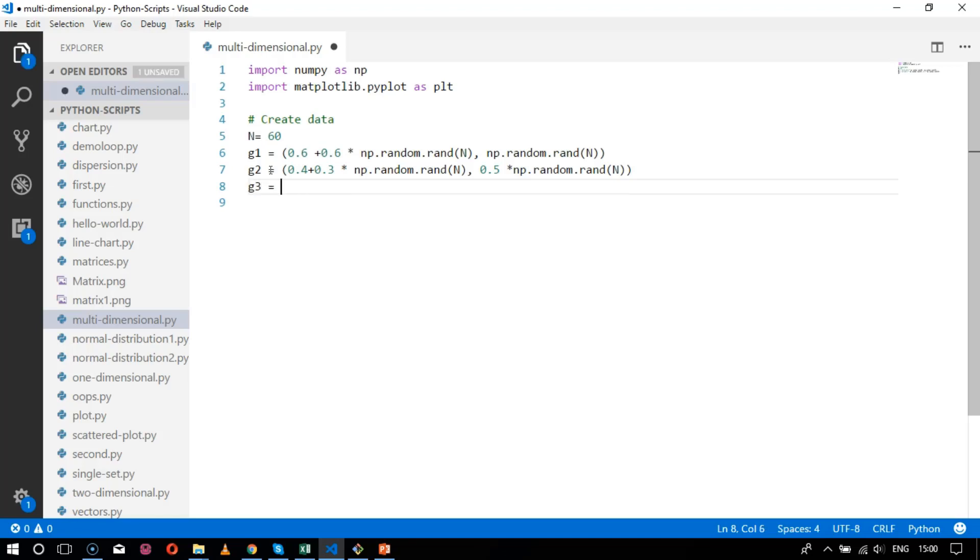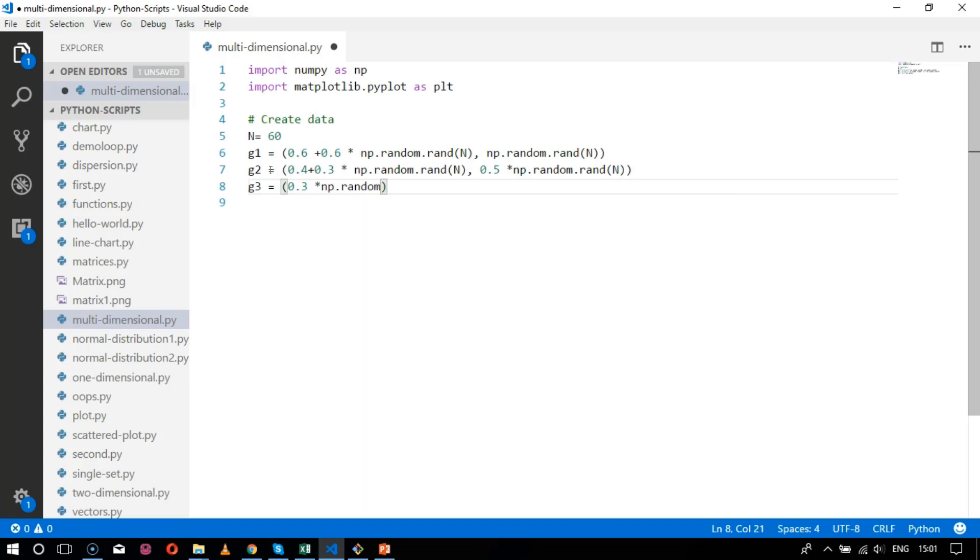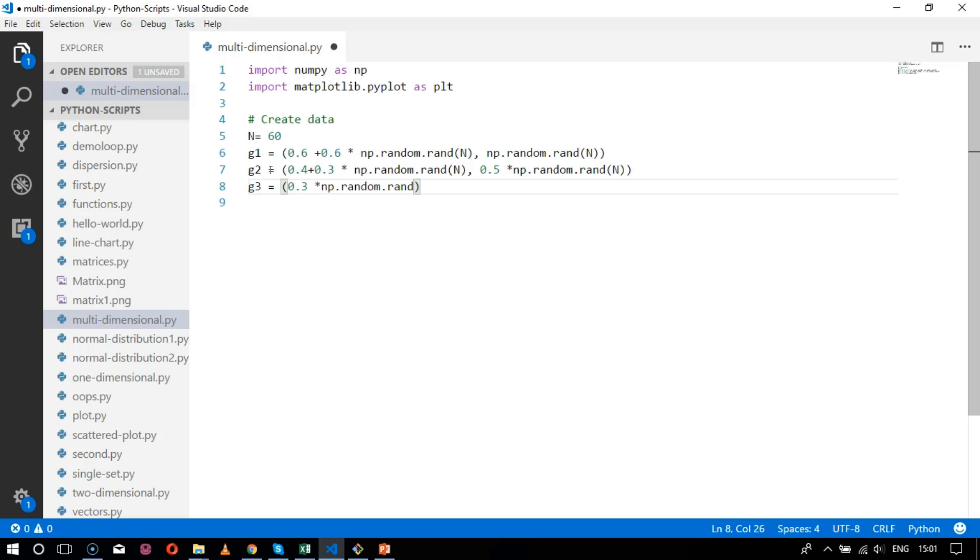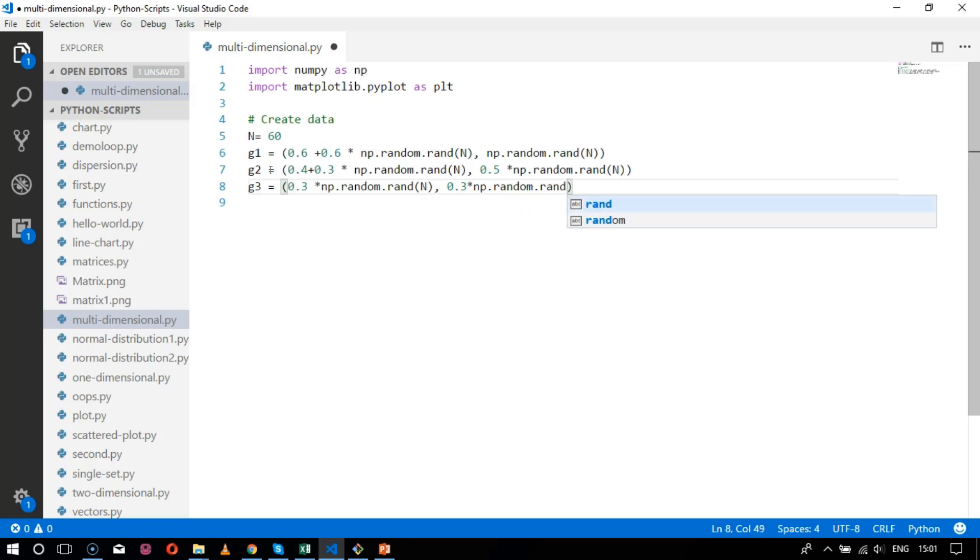After that comes g3 which equals 0.3, represented as 0.3 into np.random.ran value of n, and the next value will be 0.3 into np.random.ran value of n.